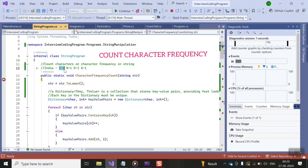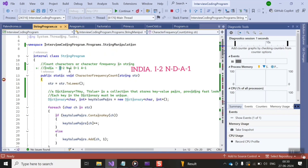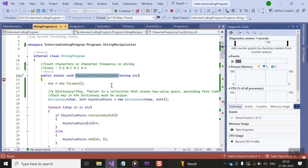We have a sample input string called 'india' and we have to count each letter's frequency used in this string. The output will be: 'i' is used twice, and the rest of the characters are used once. We have a function called character frequency count which takes a string parameter as input.